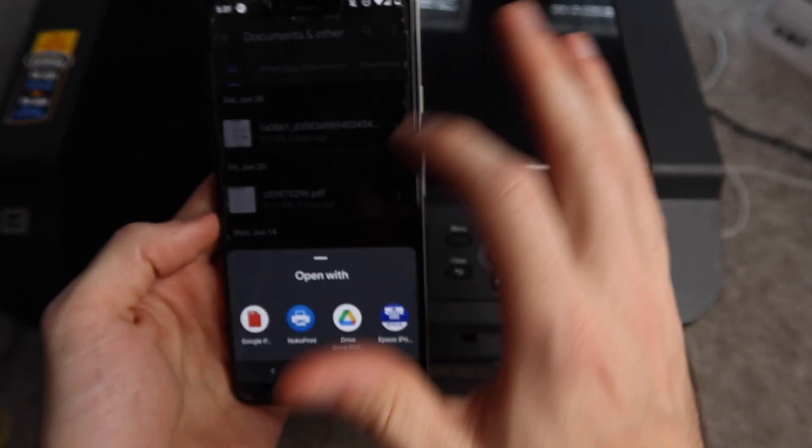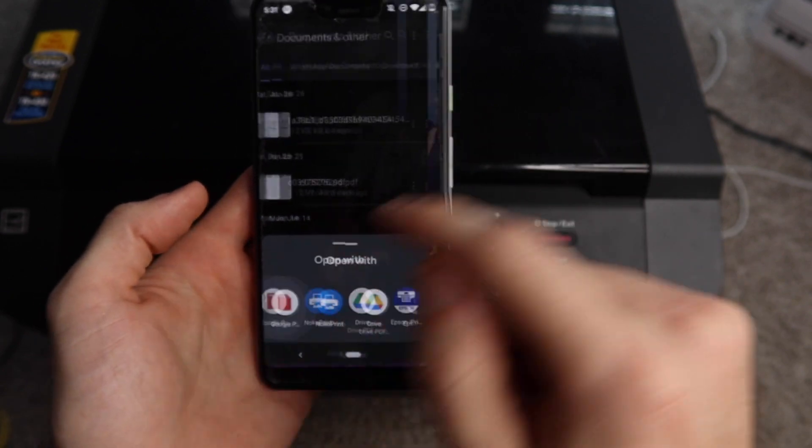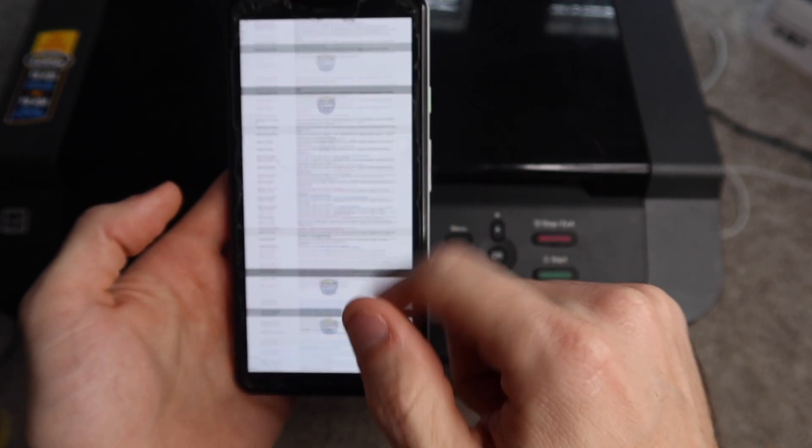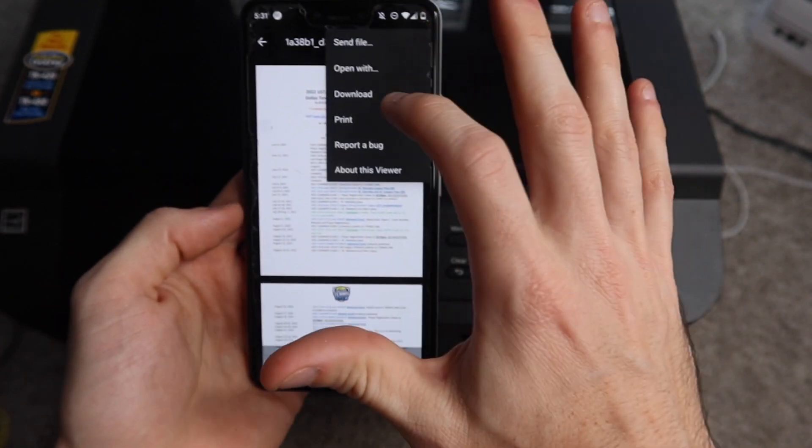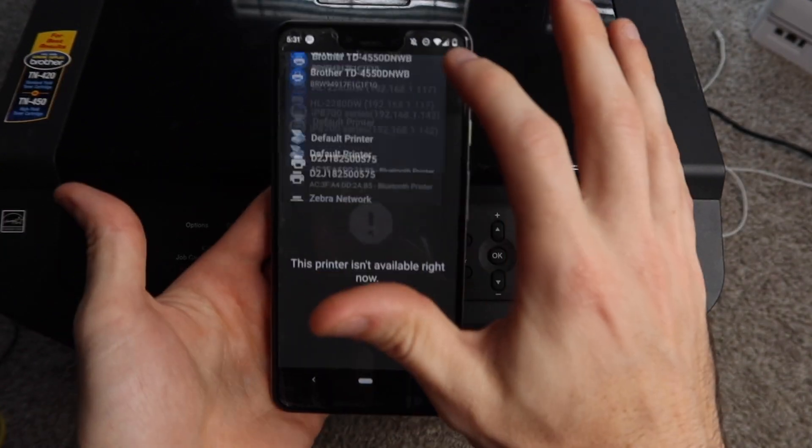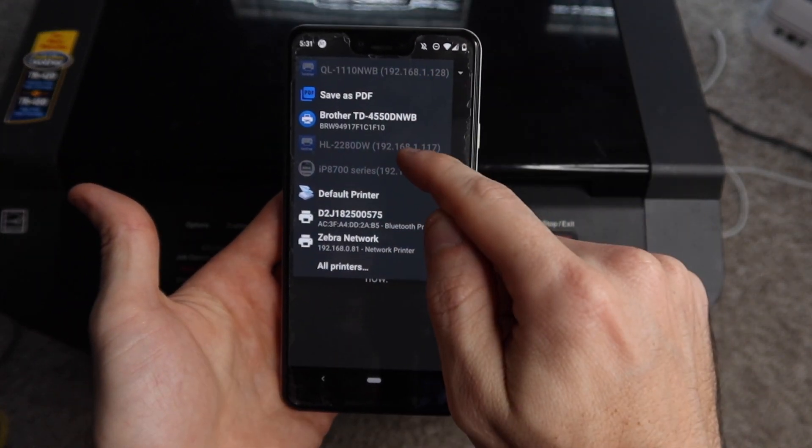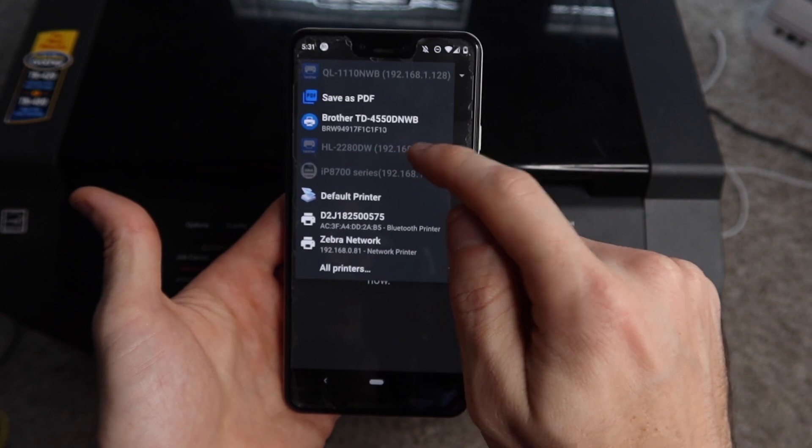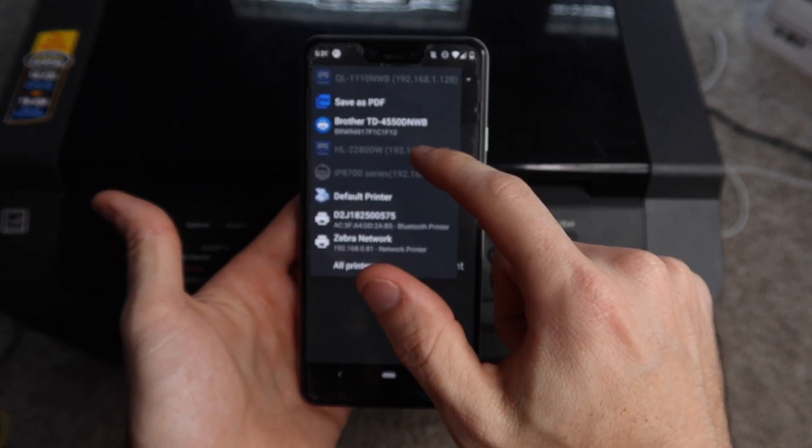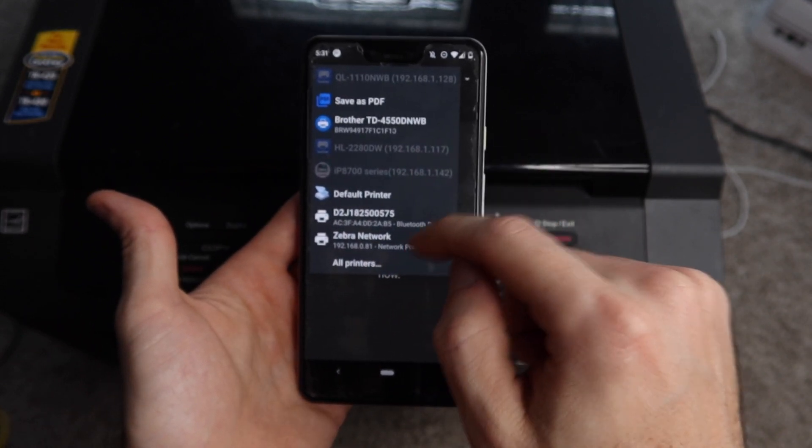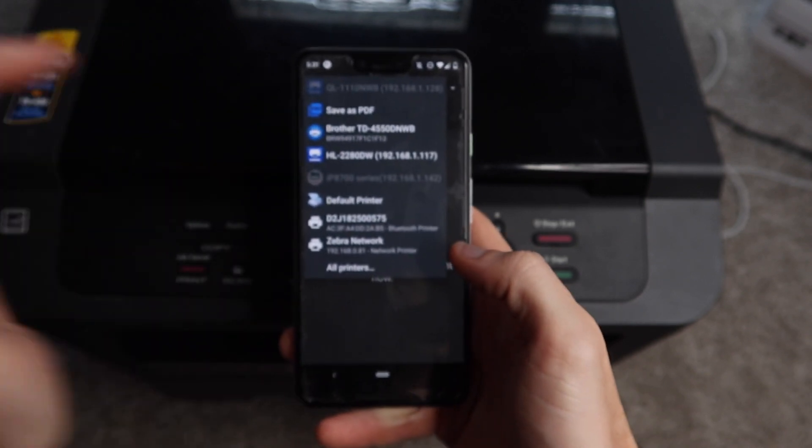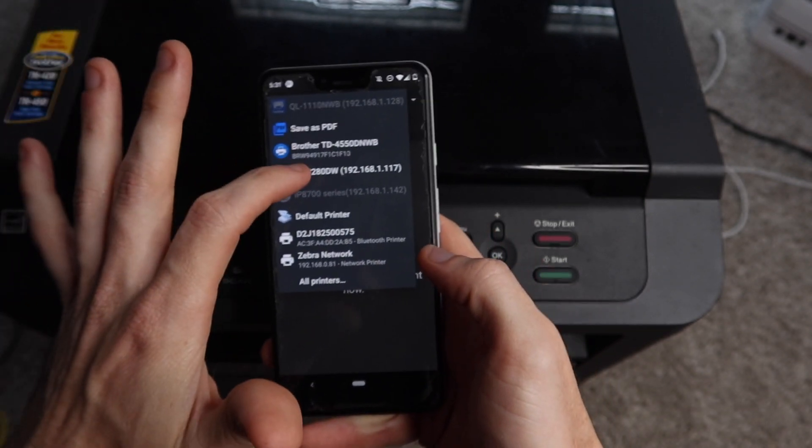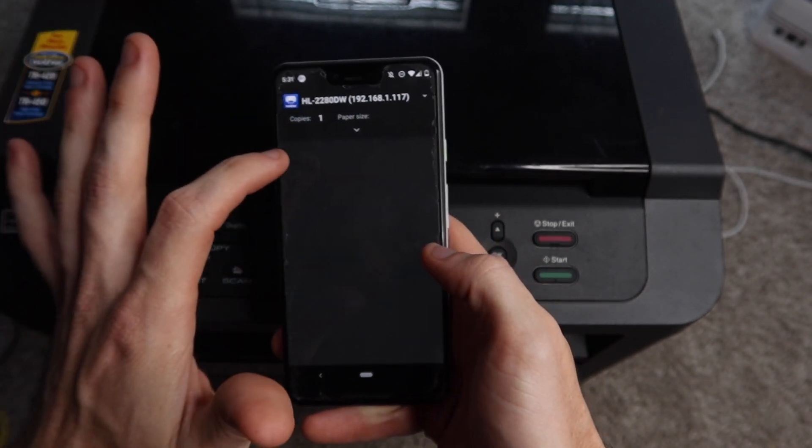Now I'm going to go to another document. I'm going to open it with Google PDF viewer and it's a couple of pages. I'm going to go to the three dots at the top, hit 'Print,' make sure that my printer is picked again—the HL-2280. It's grayed out so I'm just going to wait a little bit. I had to just wait a little bit. It was grayed out and now it is full color. I can click on it.